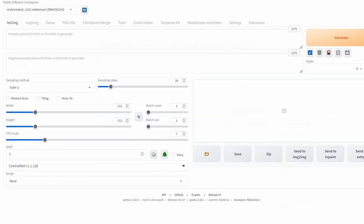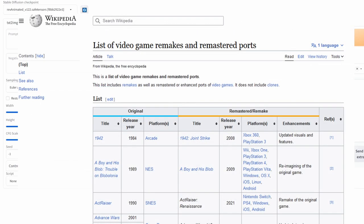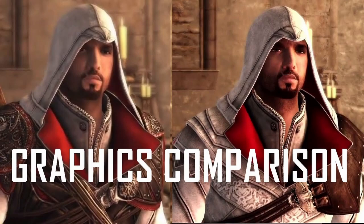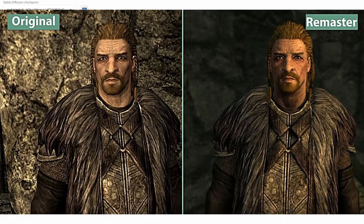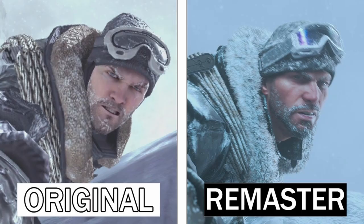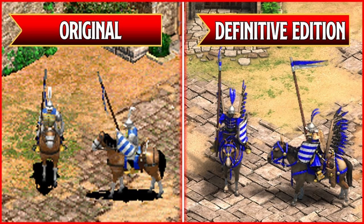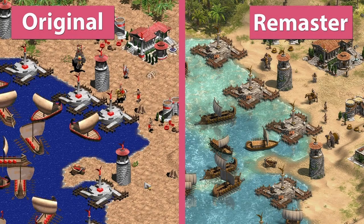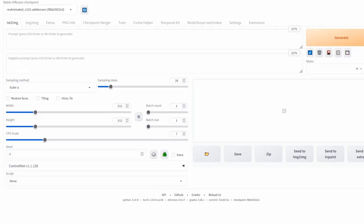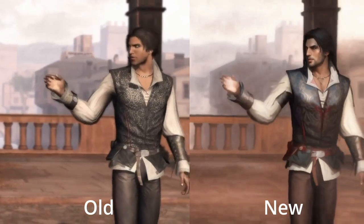Remastering video games has become quite popular over the years — it involves taking old video games and improving them in areas such as graphics and audio to meet modern standards. I tried doing this in Stable Diffusion over the past couple of days, taking some old video game cutscenes and improving them, and here are some of the results I got.